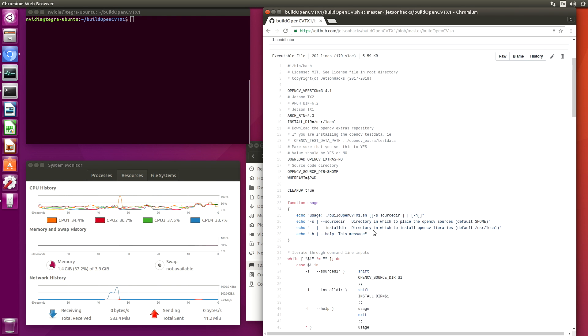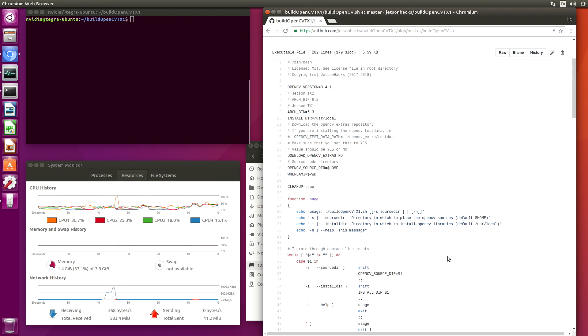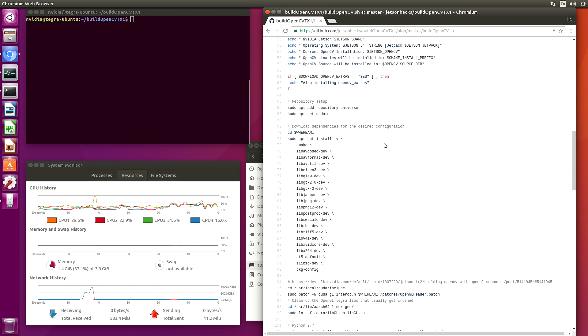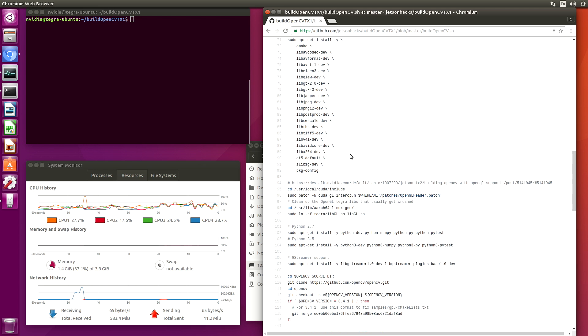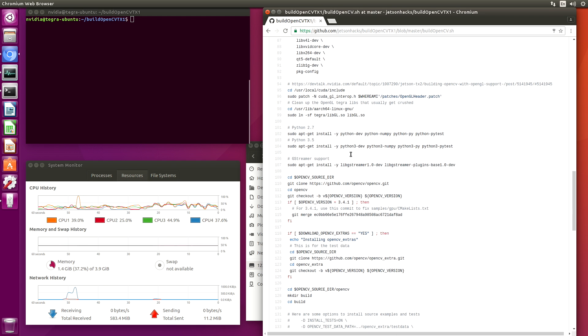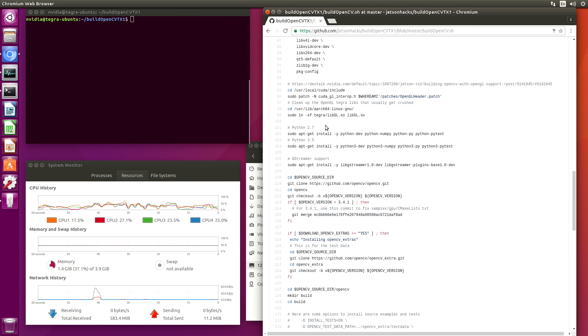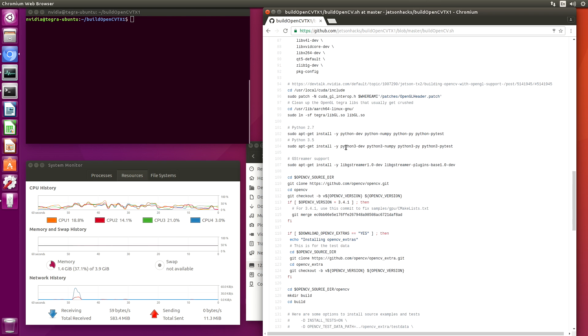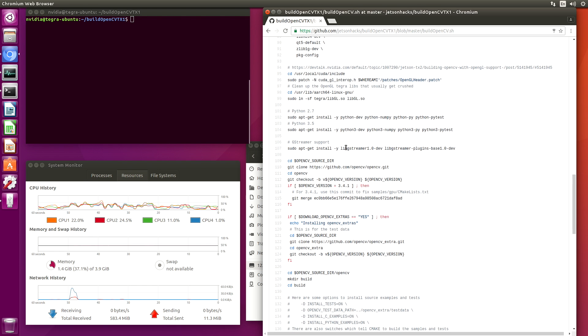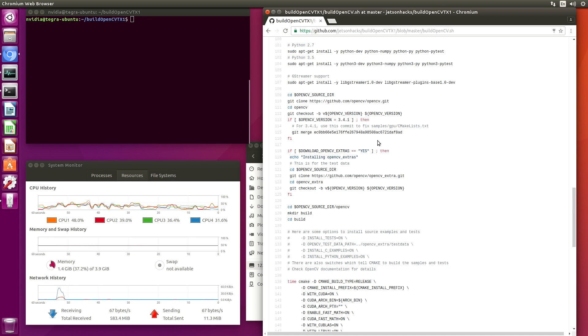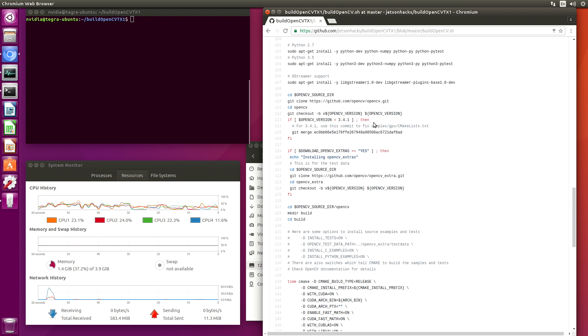Up here at the top, we handle the command line arguments. Here's where we install our dependencies. We compile for both Python 2.7 and Python 3.5, so we compile those development environments. We add GStreamer support.